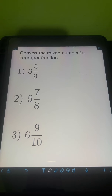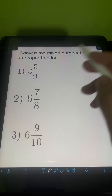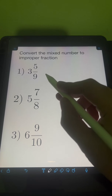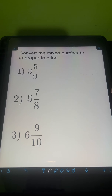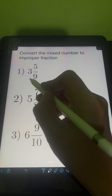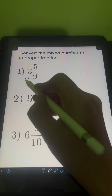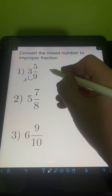Let's try to solve these problems. Convert the mixed number to improper fraction. So for number 1, we have 3 and 5 ninths. To convert a mixed number to improper fraction, we simply multiply the whole number by the denominator.